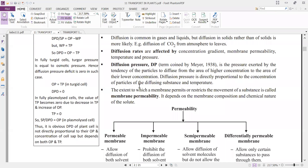An important concept here is diffusion pressure, commonly called DP. The term diffusion pressure was coined by Meyer in 1938. It is the pressure exerted by the tendency of particles to diffuse from an area of higher concentration to an area of lower concentration. Diffusion pressure is directly proportional to the concentration of the particles of the diffusing substance and to temperature.